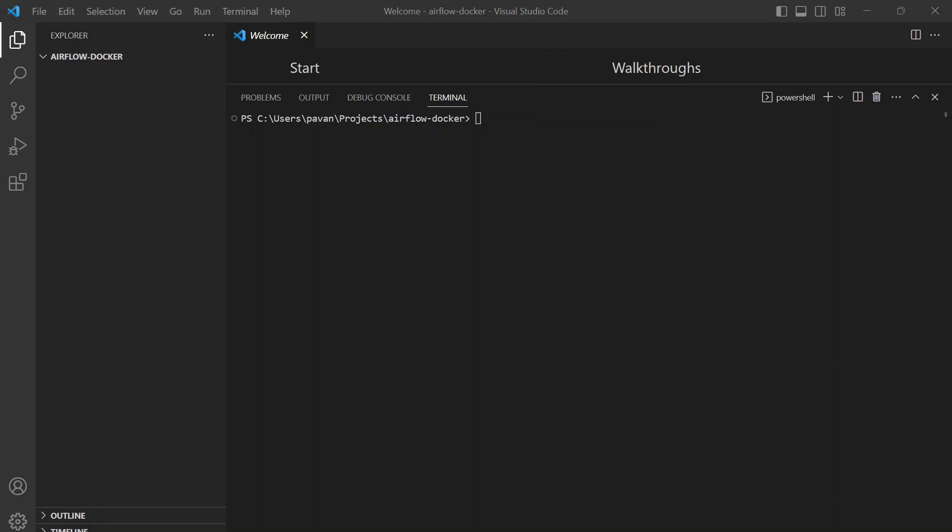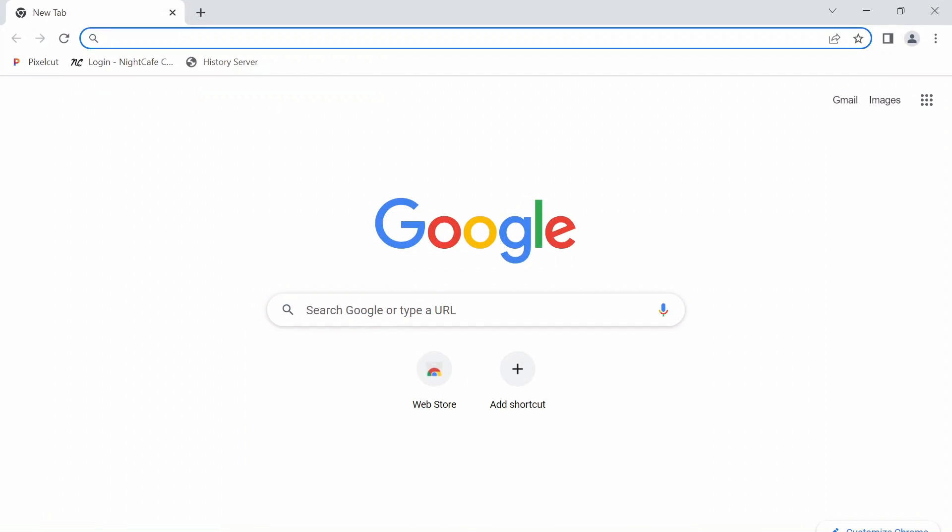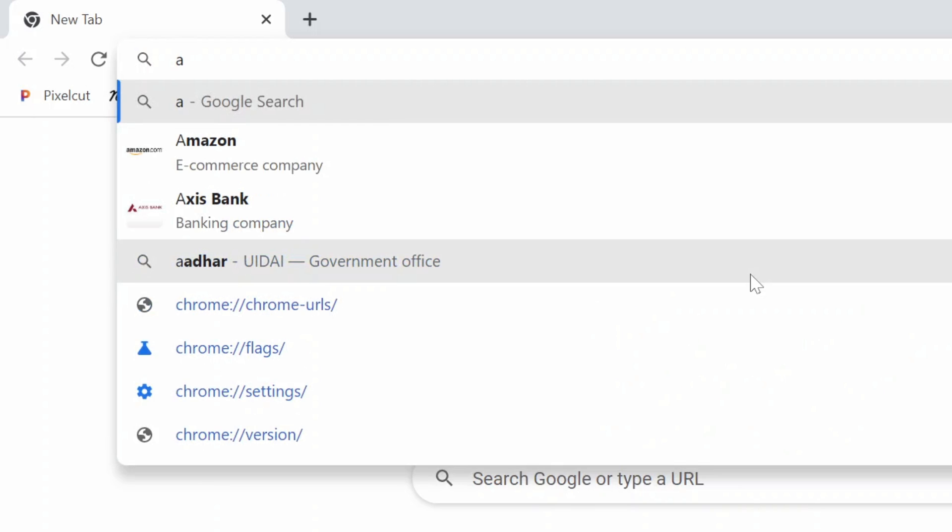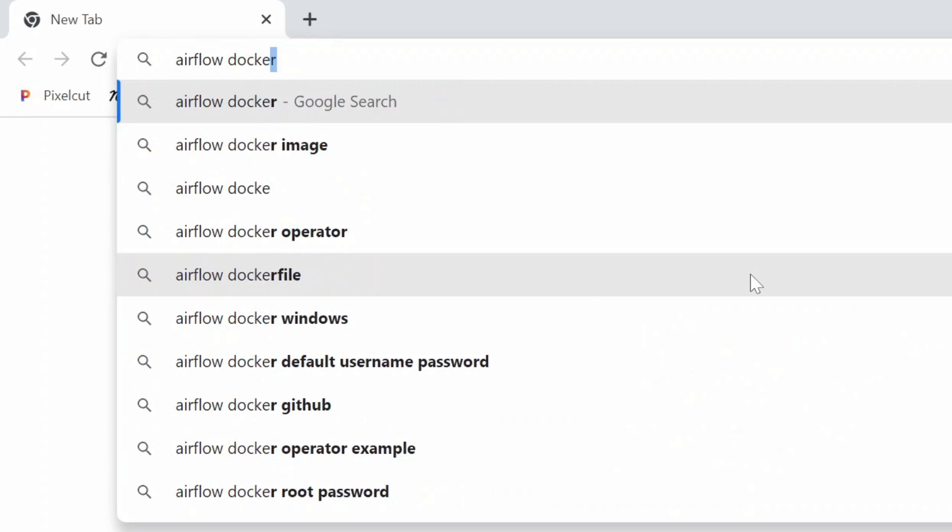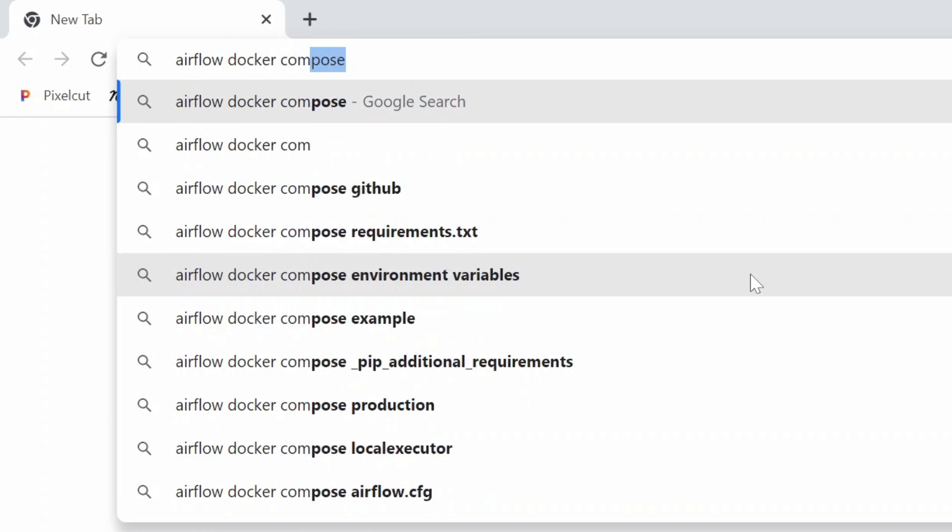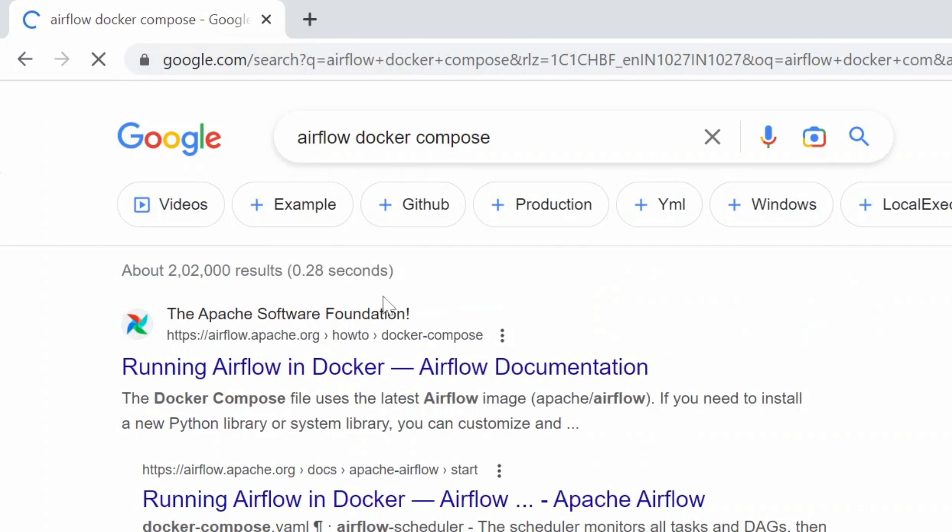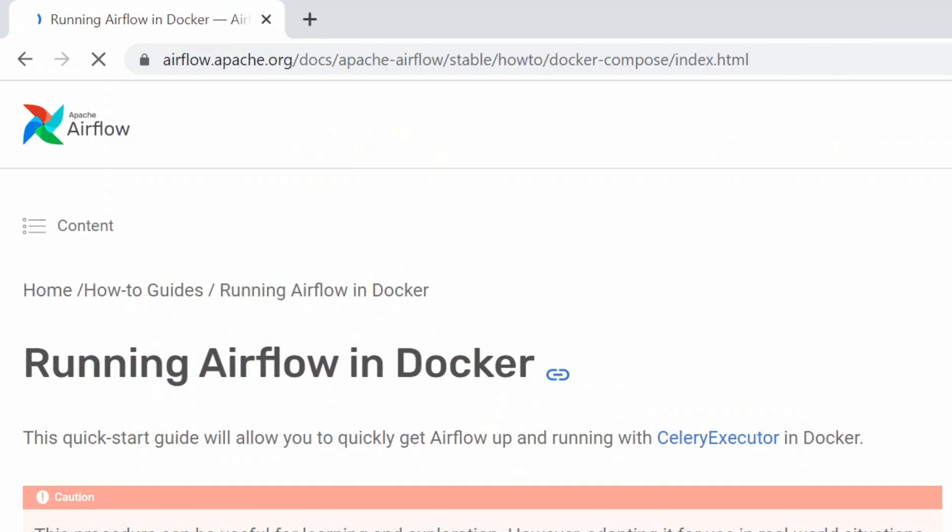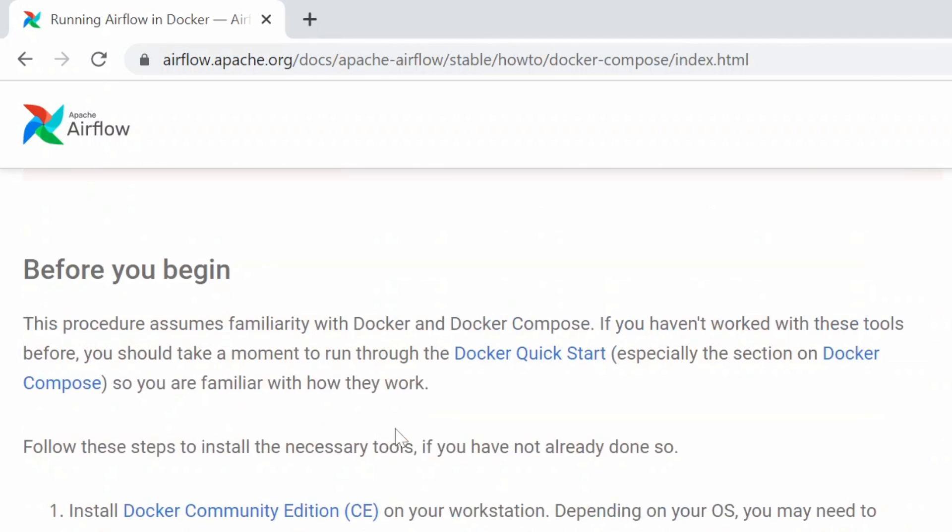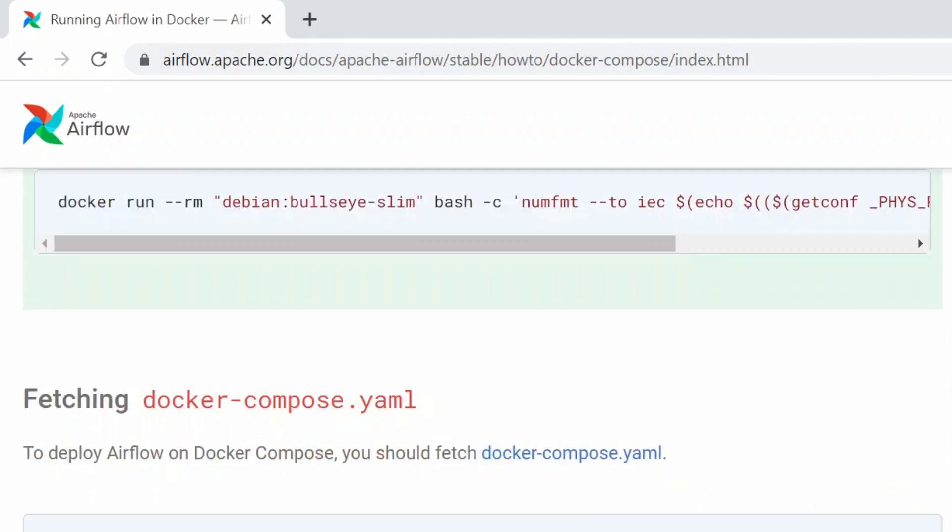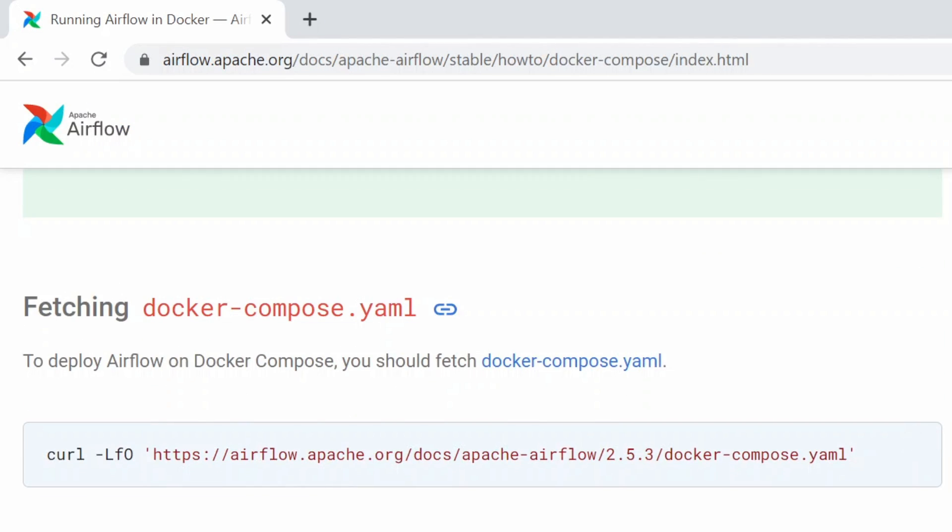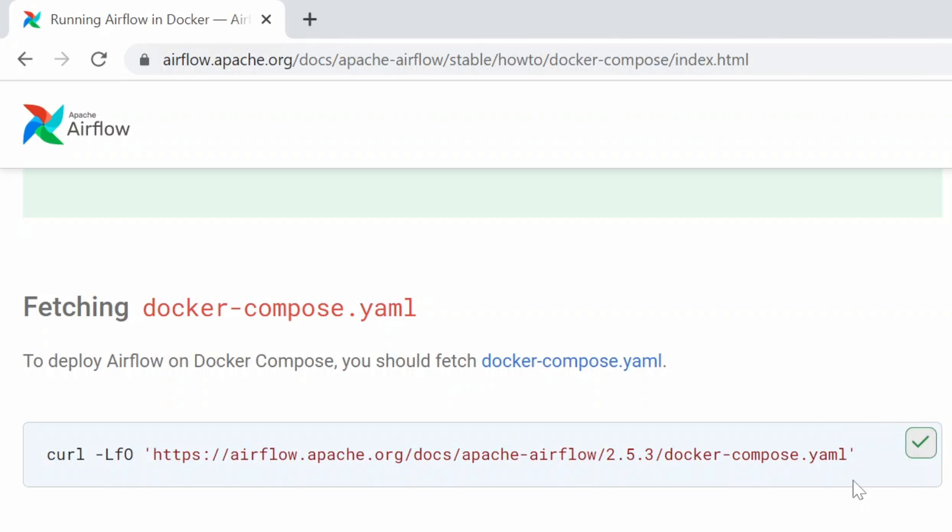Let's go to any of your favorite browser and type in Airflow Docker Compose and go to the first link that says Running Airflow in Docker Airflow documentation and go down here up to the point Fetching Docker Compose YAML. This command downloads the Docker Compose file for us into our system. But you can use this command, just copy it and paste it as is if you are in Linux or Mac. But since we are in Windows, this LFO option doesn't work.